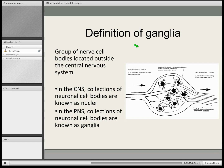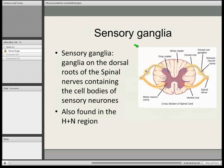When it comes to sensory ganglia, these emerge from the dorsal root of the spinal cord. As you can see, there's a little bulge here — that's where the ganglia is — as opposed to the ventral, where we have the motor neurons.